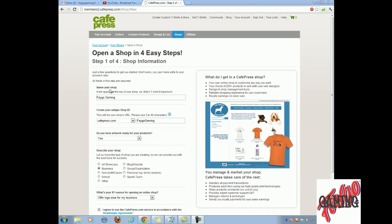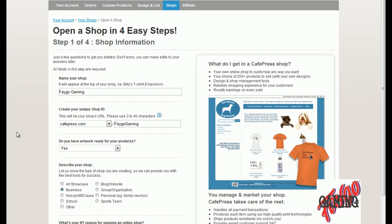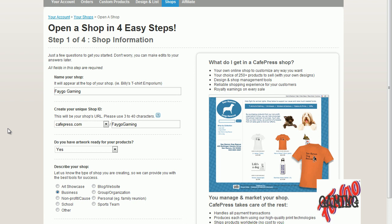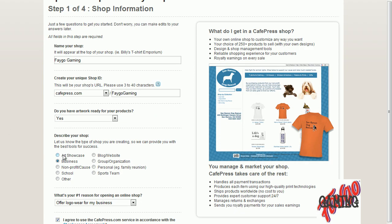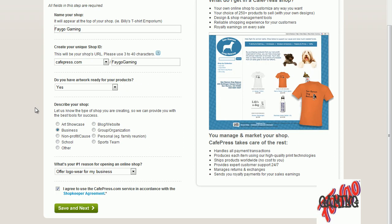First here, your name of your shop, Fago Gaming. Create your shop ID. This will be your shop's URL. And it says, do you have artwork ready? Yes I do, you guys have seen my background. This is for my business. Number one reason, offer logo wear for my business. This is all done here. So now I've done this, I will click, make sure you agree, save.